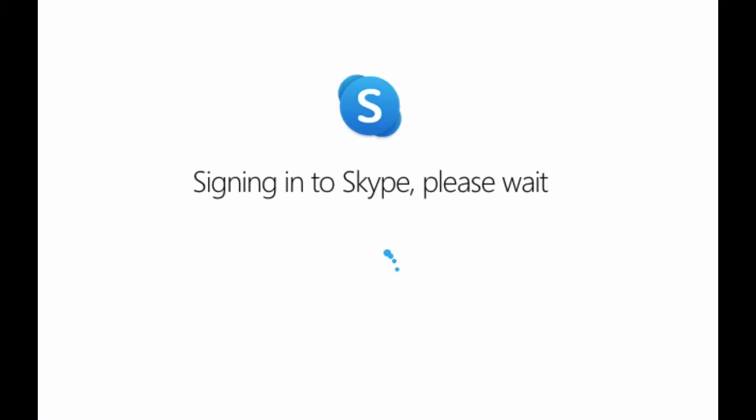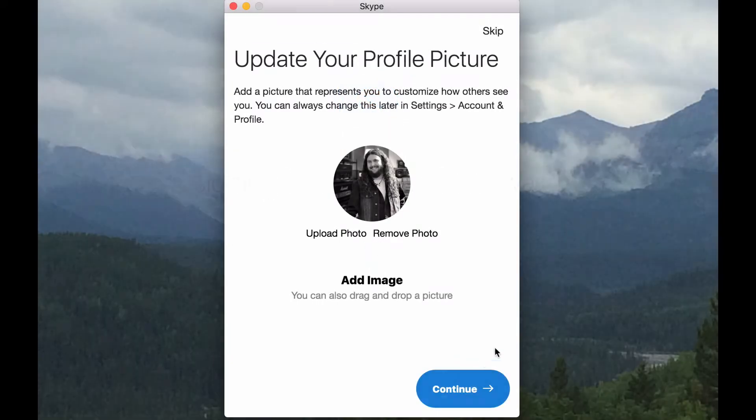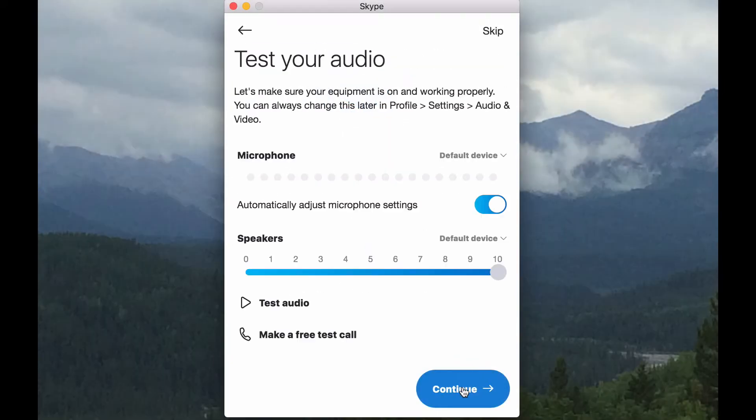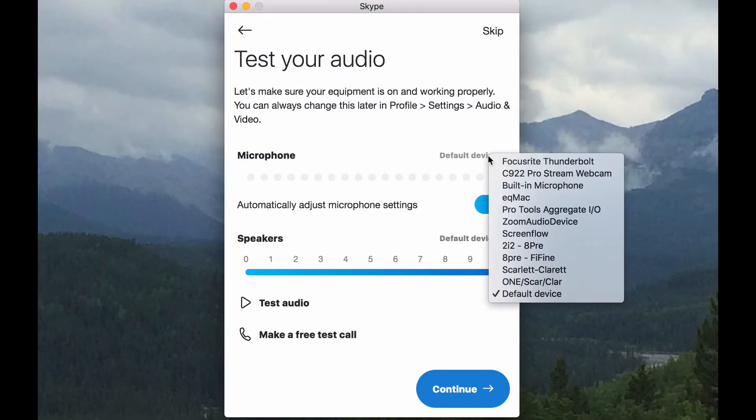Next, we're going to edit a few of the audio video settings. This process is similar on the app form as well as the desktop. First, we'll set up the microphone, speakers and webcam.